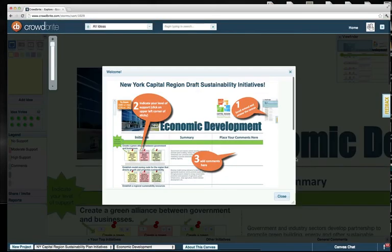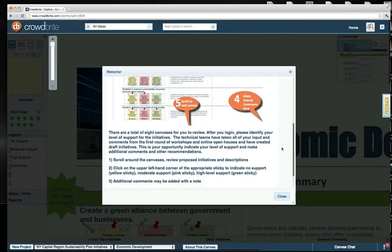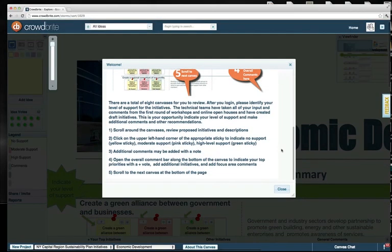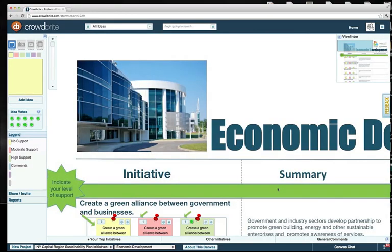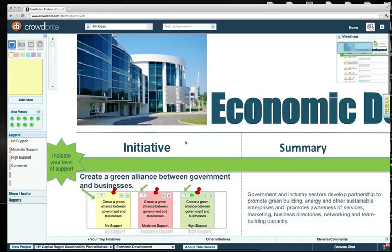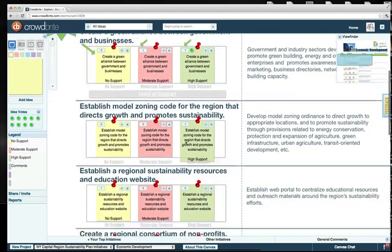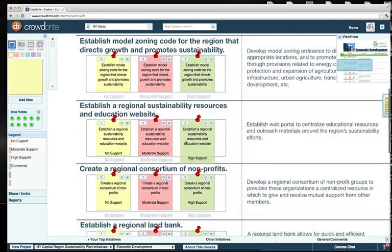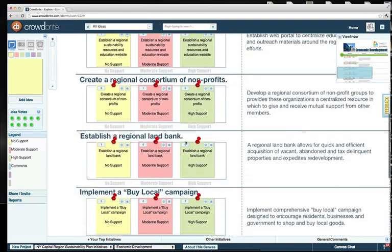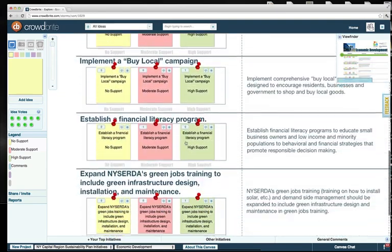You're welcome to review the welcome instructions for more details on how to comment, and once you're in the canvas, scroll through and review each of the initiatives.